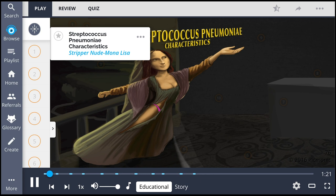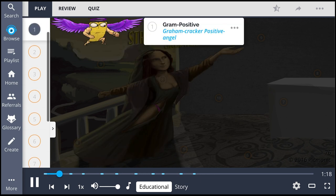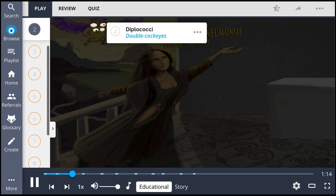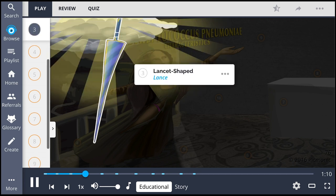Streptococcus pneumoniae, illustrated as the stripper nude Mona Lisa, is a gram-positive bacterium depicted by the gram-cracker positive angel. This organism is a diplococci, shown as the double cocci, and has a distinctive morphology on gram stain described as being lancet-shaped, represented by the lance.